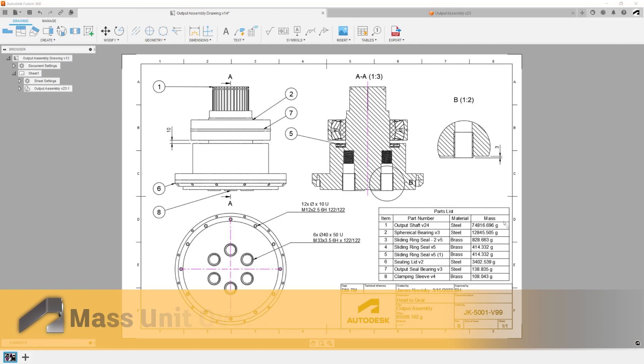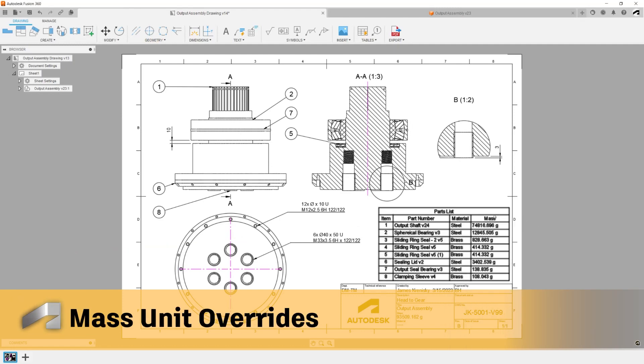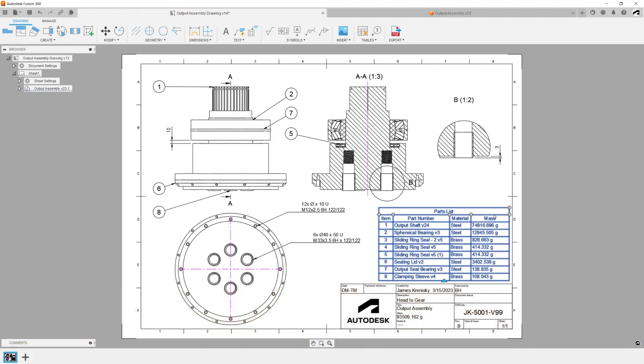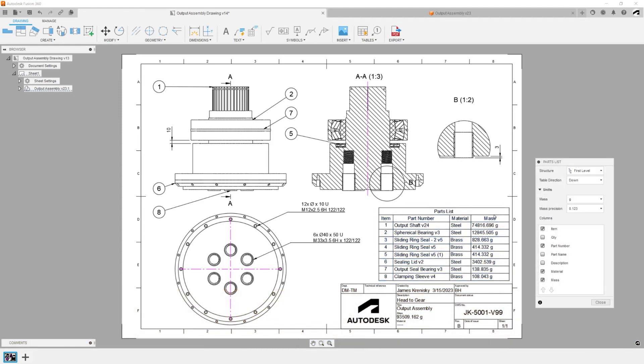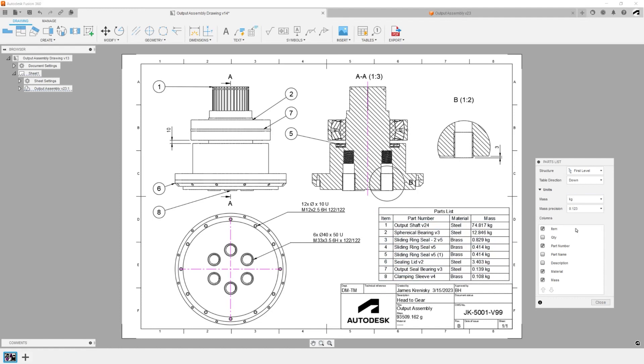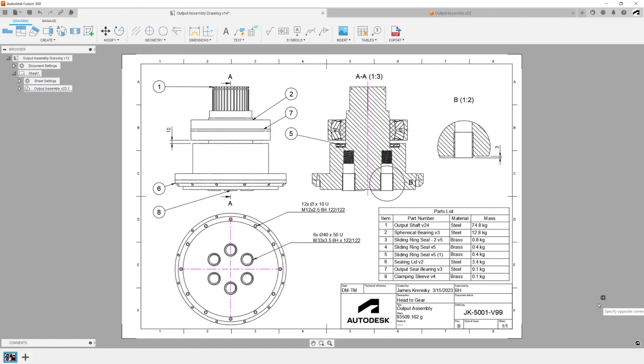Mass Unit Overrides: Override units and mass on parts lists and title blocks. Double-clicking on either a parts list or title block will bring up a new option which allows you to override the displayed units. By default, units follow the document settings. It's easy to set precision or change the displayed units entirely.